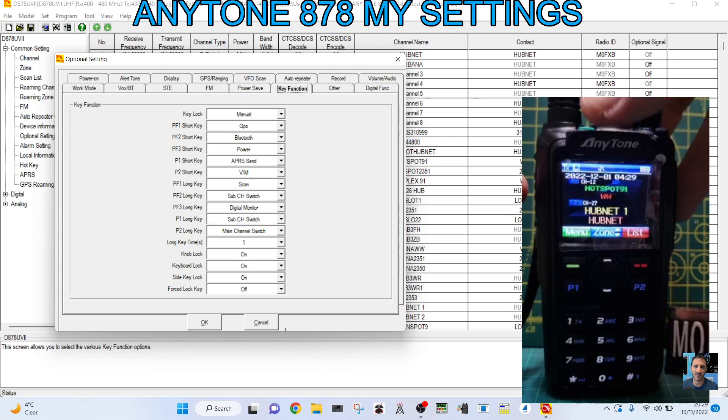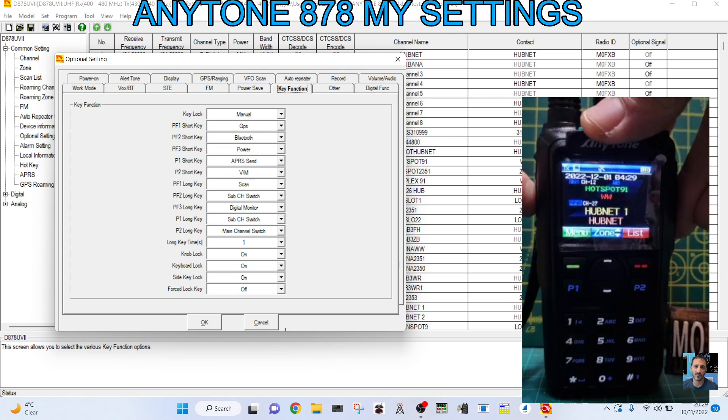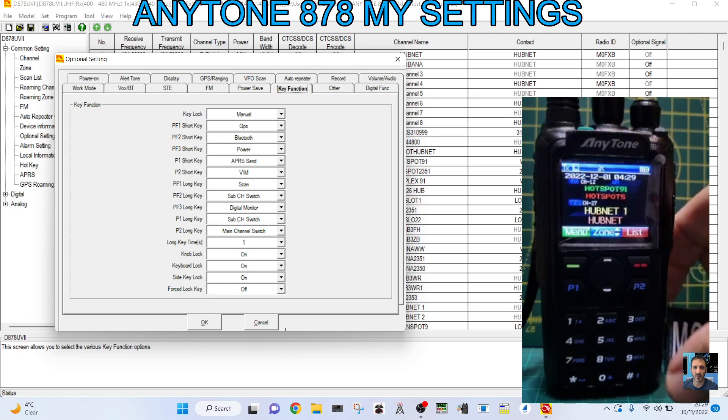Then we've got the obvious one, the PTT. That just does what it should do.